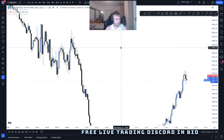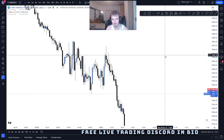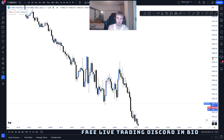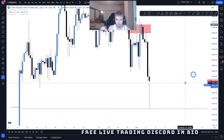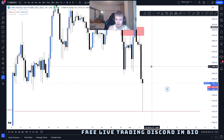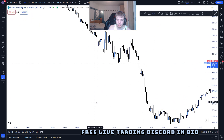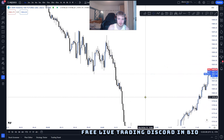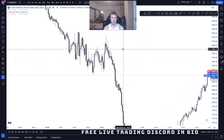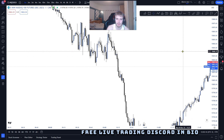So all the Inversion Fair Value Gap strategy is, is you find your draw on liquidity. Today for example price action has been very bearish, so before going into today we realized that price action would want to go for the lows. We would be looking for the inversion fair value gap to take us to the south side.